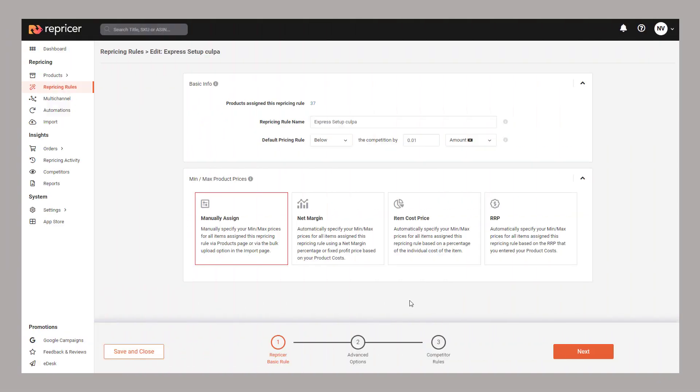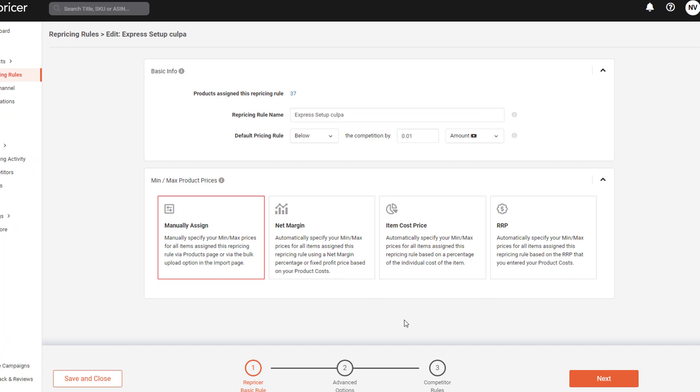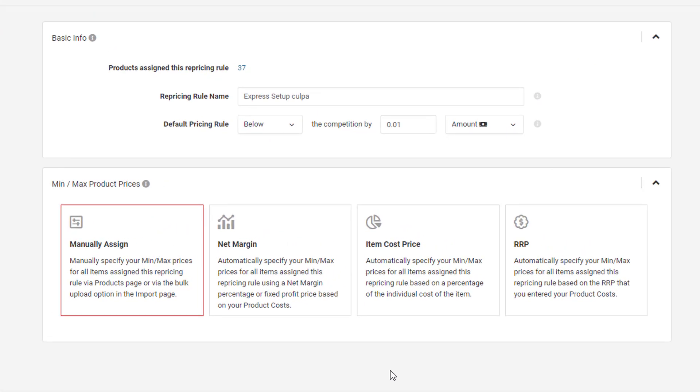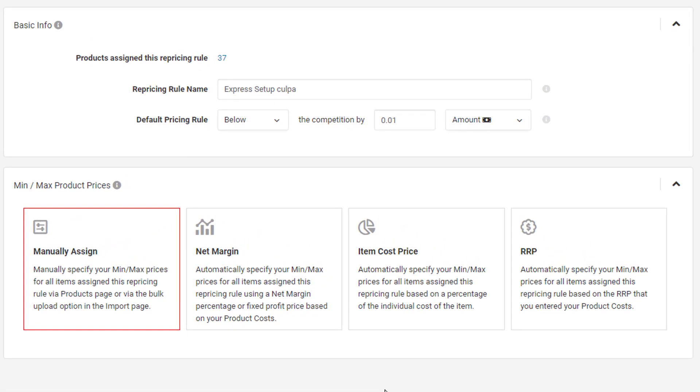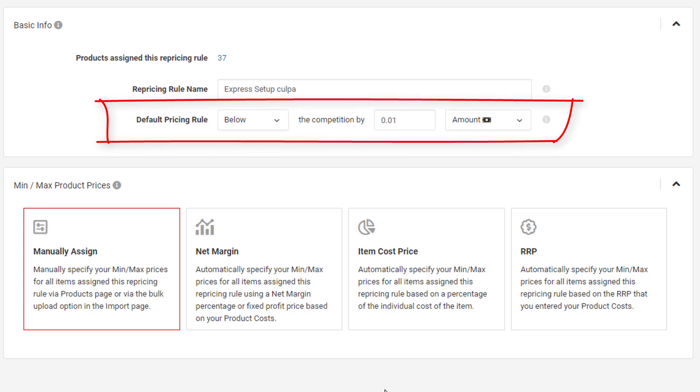Rules are great as they allow you to set up different pricing strategies for different sets of products. You can have as many pricing rules as you want but you can only apply one rule per product. Right here at the top, we have the core of our repricing rule. This is our compete with section.